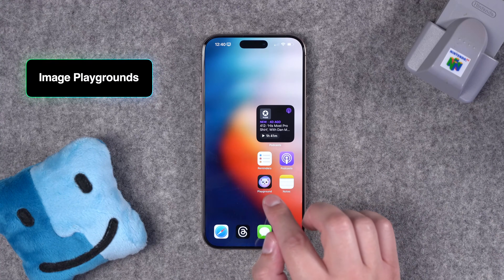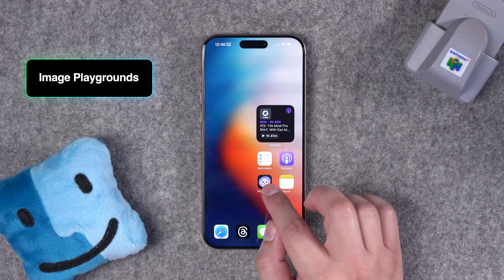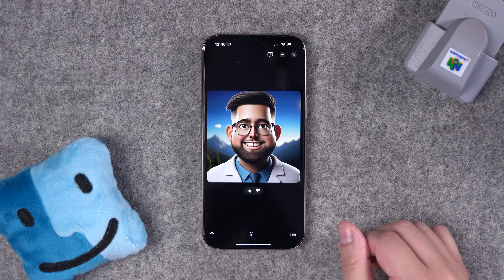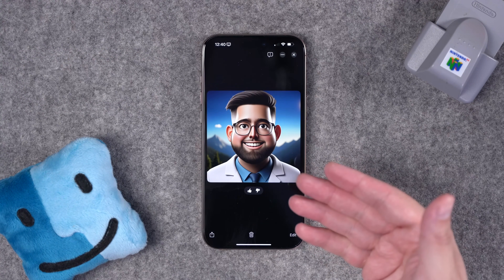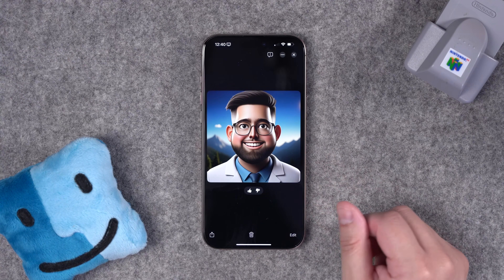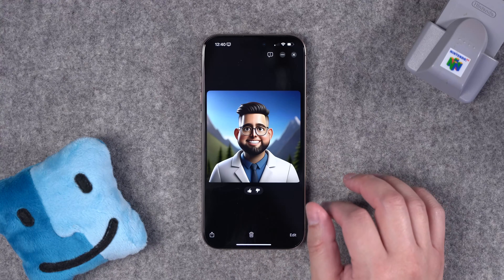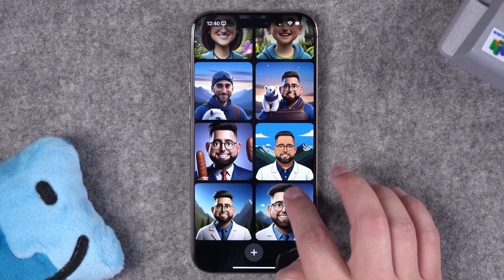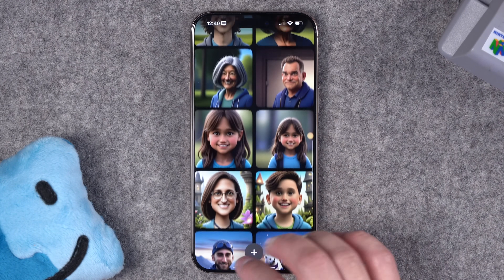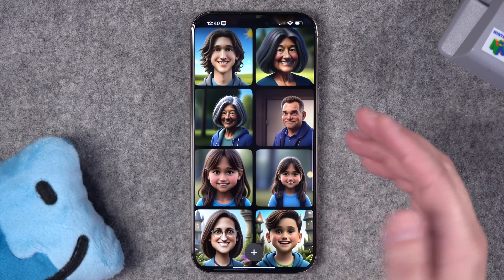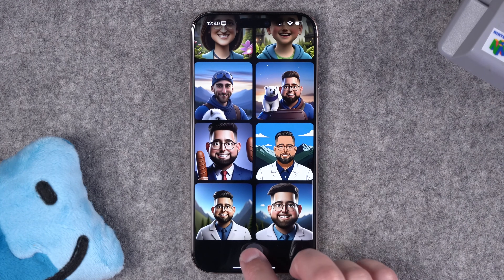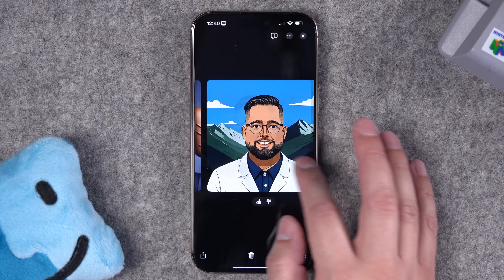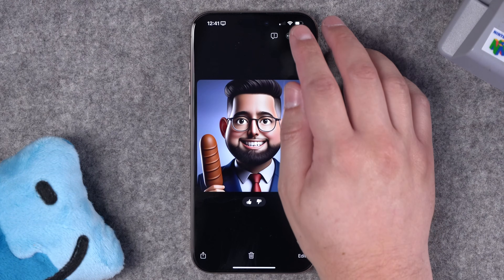First, let's talk about Image Playgrounds. When you update to iOS 18.2 — it's just the dev beta out right now — you'll be able to generate terrifying images like this one right on your iPhone. There will likely be a waiting list even when the public version releases, but now you can choose images from people in your photo library or yourself and generate illustration style or animated style avatars.